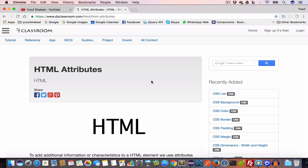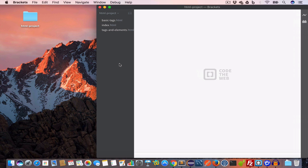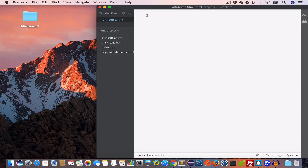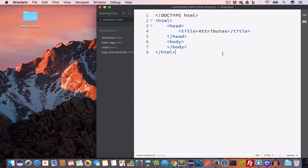Hello guys, welcome back. I'm Yusuf Shakil and you're watching HTML tutorials. In this video we are going to learn about HTML attributes. I've opened Brackets and I'll go ahead and create a new file, save it as attributes.html, and write the basic HTML structure with the doctype, opening and closing HTML tag, head tag, title tag set to 'attributes', and the body tag.